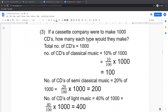Third question: if a cassette company were to make 1000 CDs, how many of each type would they make? Total number of CDs equals 1000. Number of CDs of classical music: classical music is liked by 10% of people. So number of CDs of classical music equals 10% of 1000, which is 10 upon 100 multiplied by 1000 equals 100. So 100 CDs of classical music have to be made.